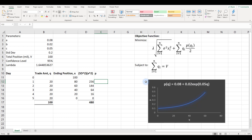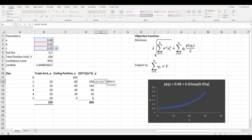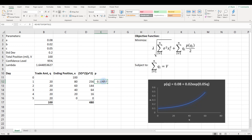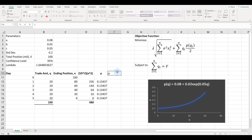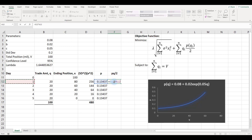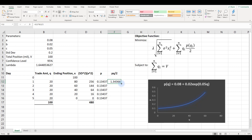Next we calculate the bid-offer spread p, given by a + b × exp(c × q), i.e., 0.08 + 0.02 × exp(0.05 × q). Trading 20 million units per day gives a specific bid-offer spread. I lock in the constant cells and copy down. The total cost of liquidation in a normal market is p times q divided by two — we assume the liquidation cost is half the bid-offer spread. Summing these gives the total trading cost over five days.